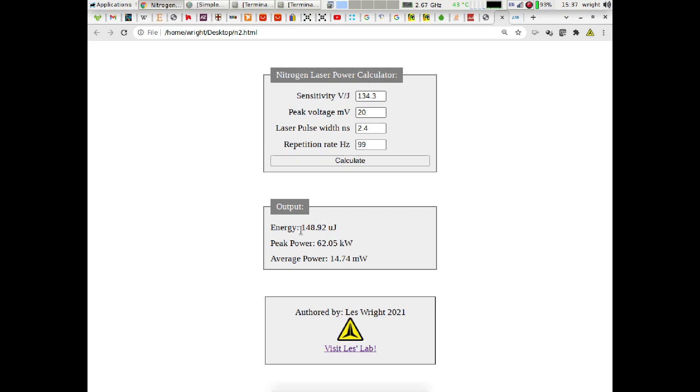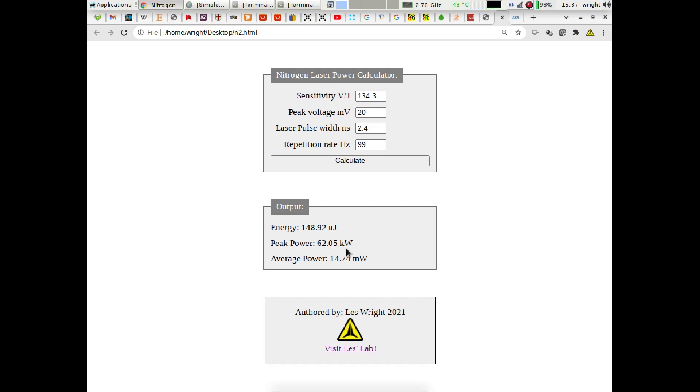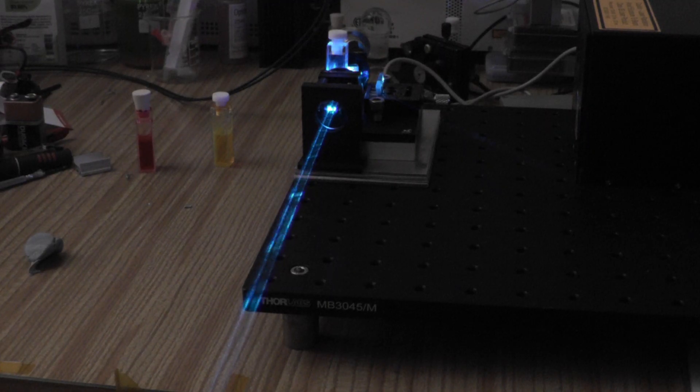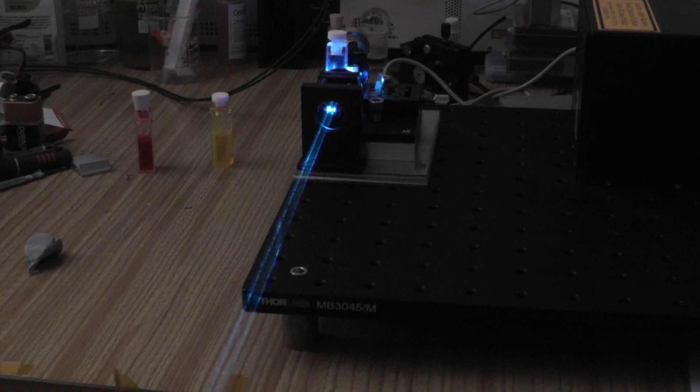And the actual output power is 148.92 microjoules or 149 microjoules per shot, which means that the tube itself is in excellent condition. Normally these tubes are rated to at least put out 140 microjoules after let's say a million shots or so, so really really good. Our peak power is 62 odd kilowatts which seems about right, and our average power at 99 Hertz is almost 15 milliwatts. Absolutely fantastic.